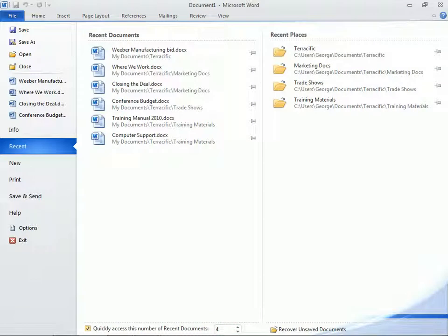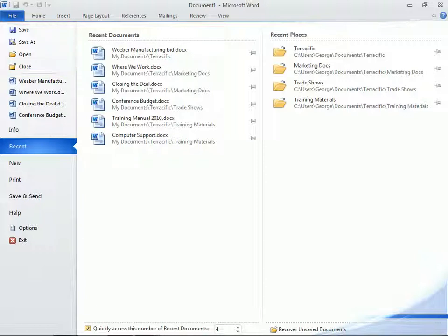On the left is also where we see common file management functions like Save, Open, or Close. To continue, let's click to open a document.